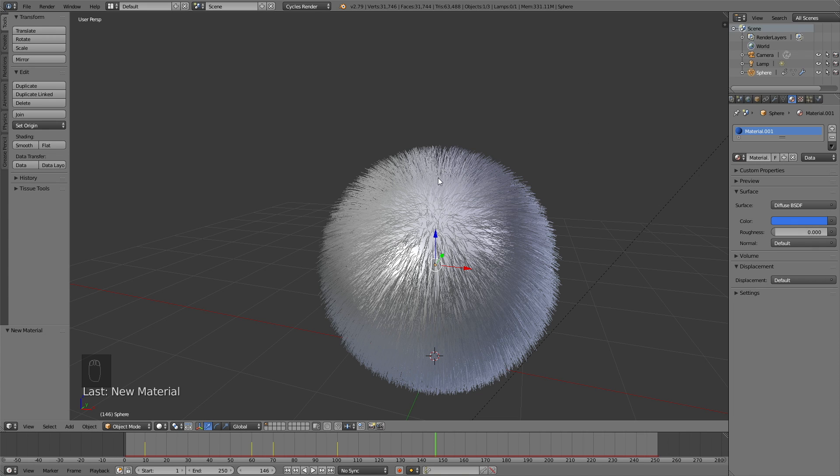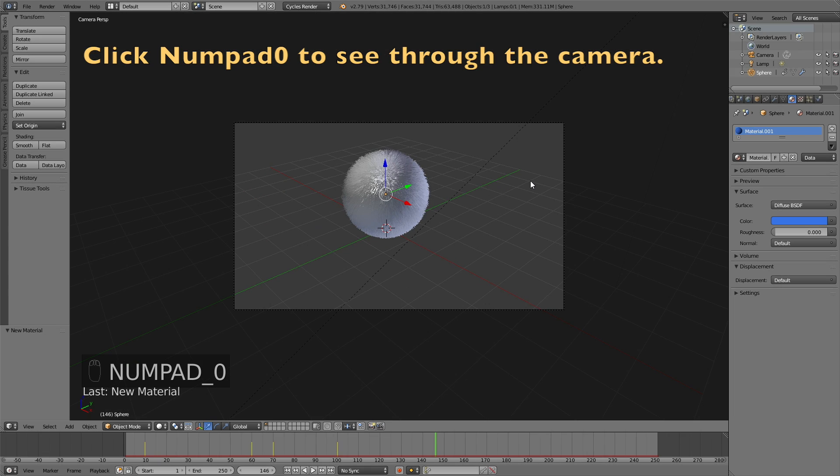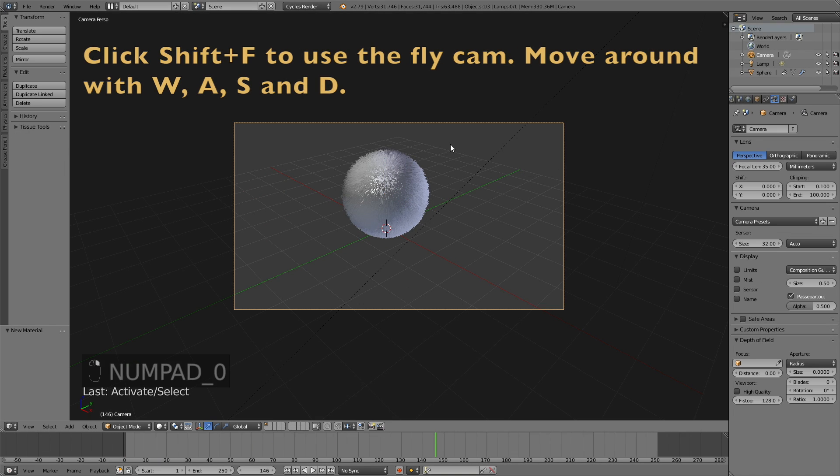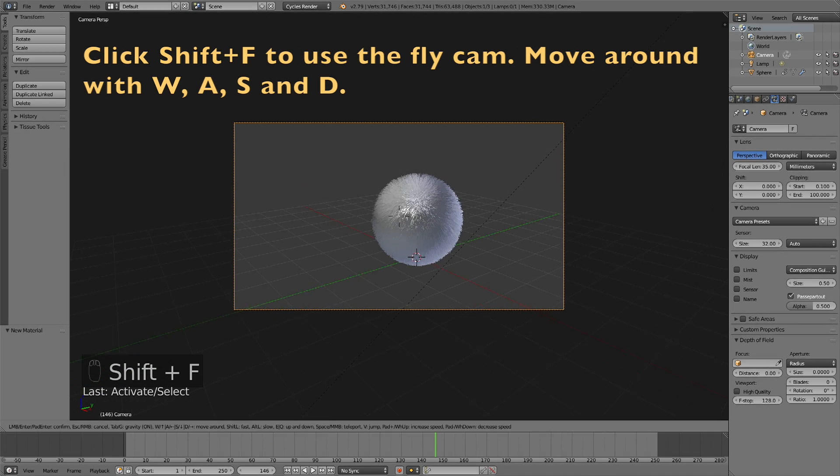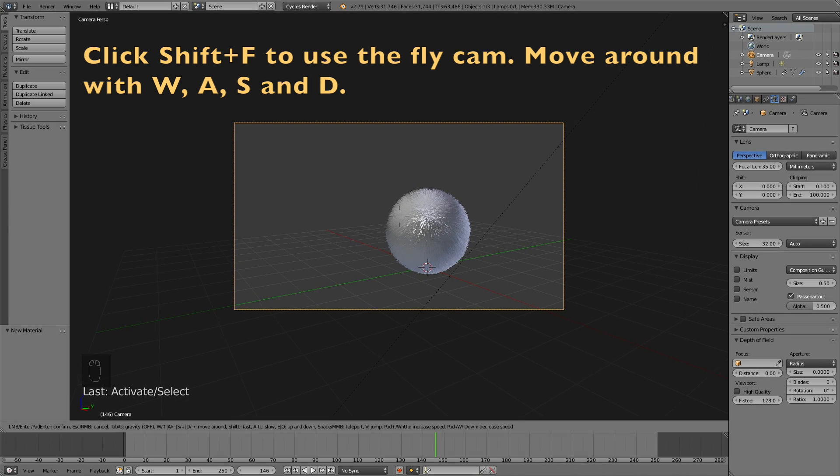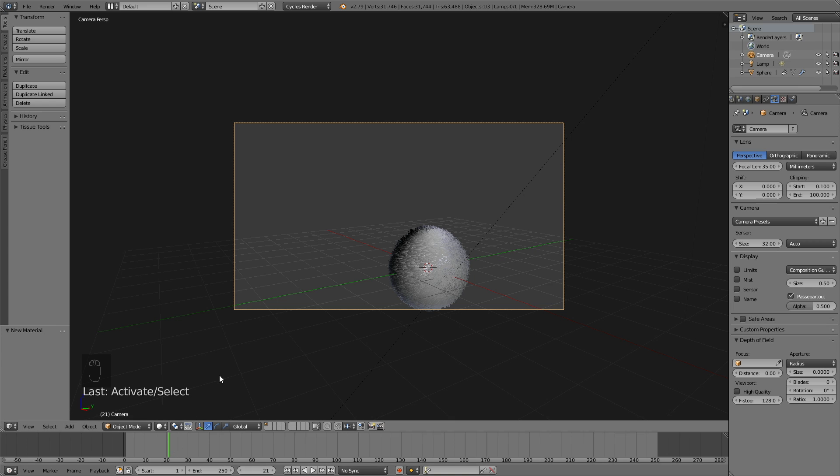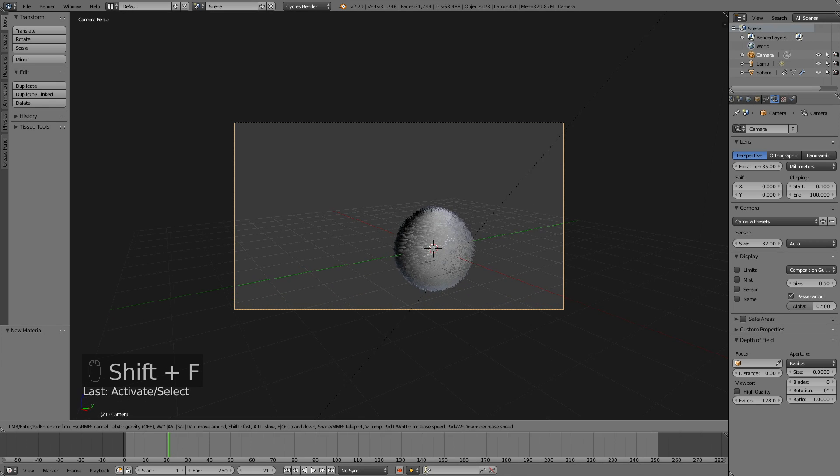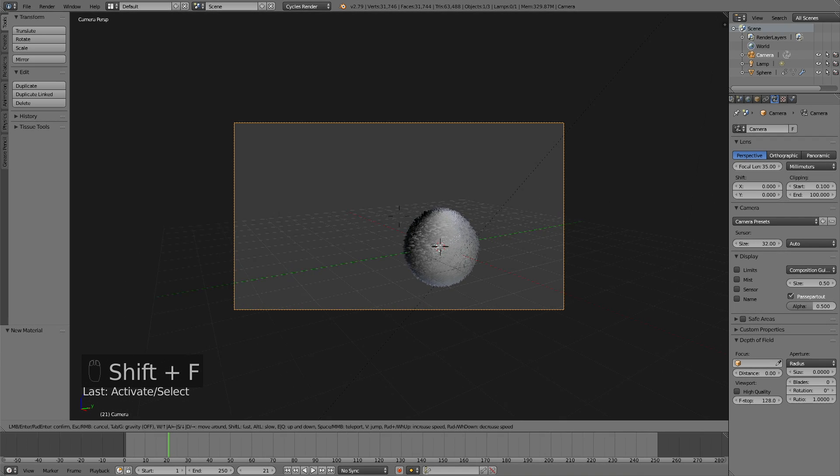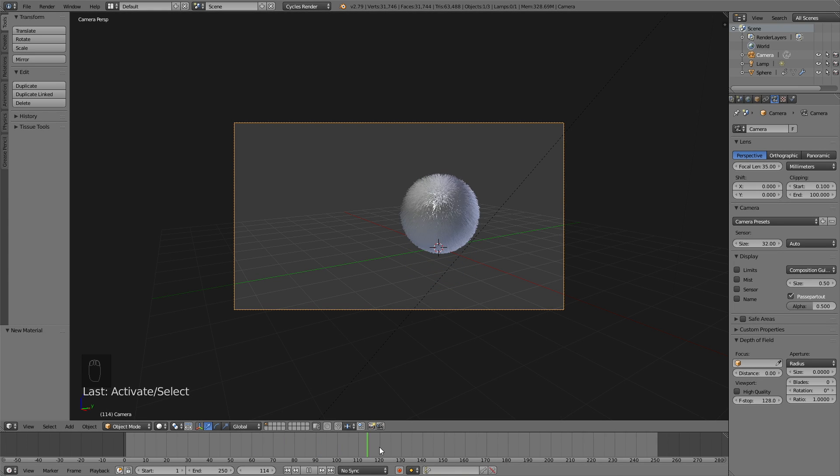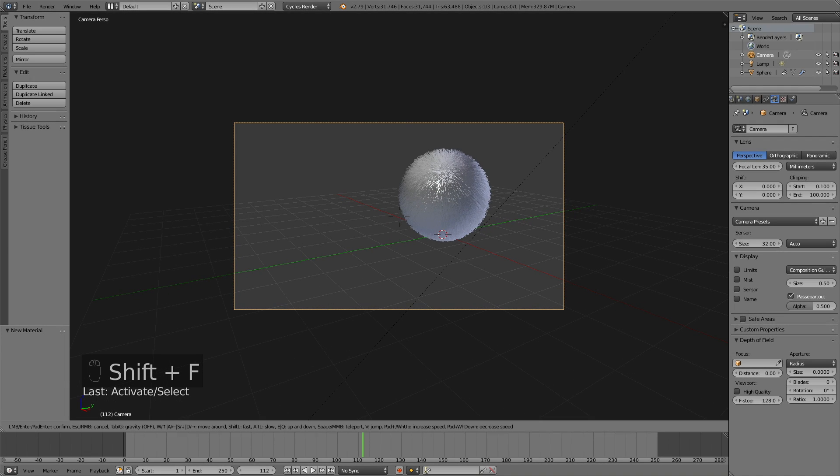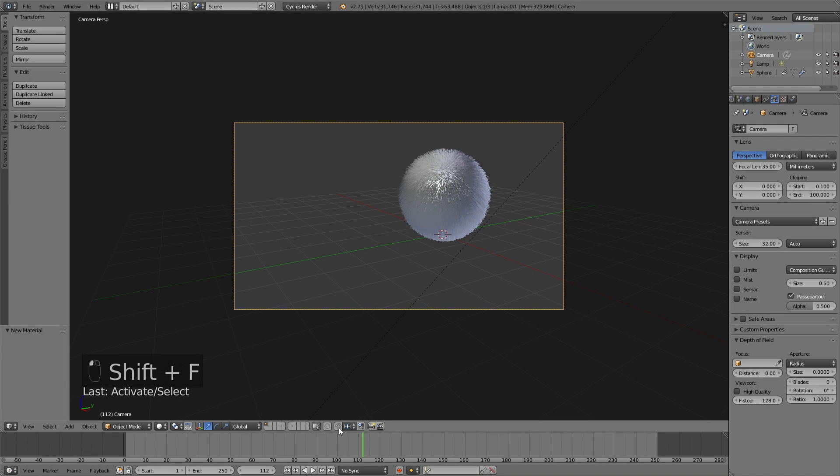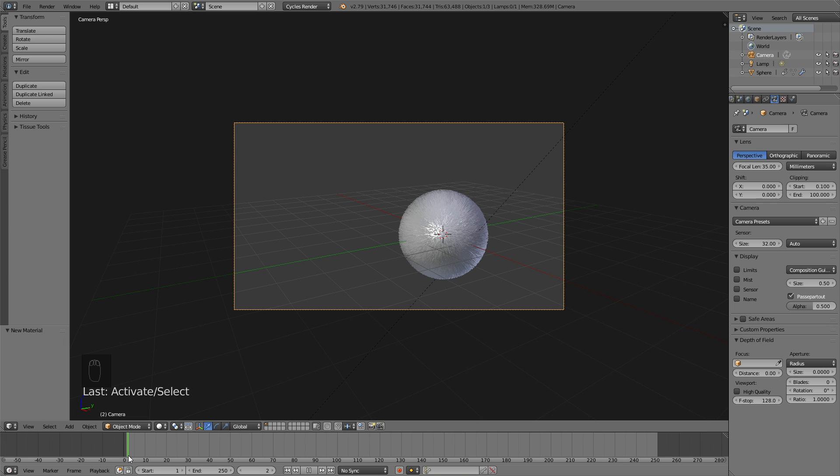Okay, so now it's time to set up the camera, so click Numpad 0 to see through the camera. And then click Shift F to use the fly cam, and then move around with W, A, S, and D, just like in a video game. Then just make sure that the sphere is within the frame of the camera throughout the whole animation. So just move in the timeline, and as you can see, it is within the frame. So let's just zoom a little bit further in, and it looks okay.